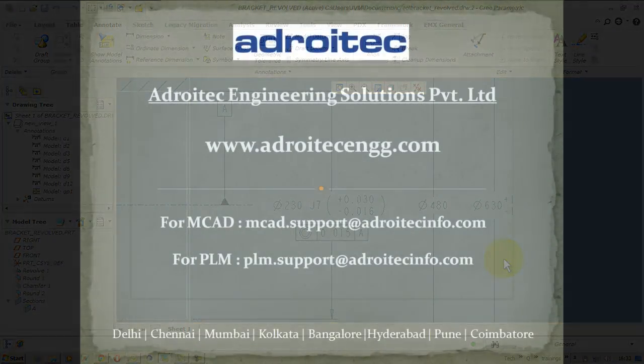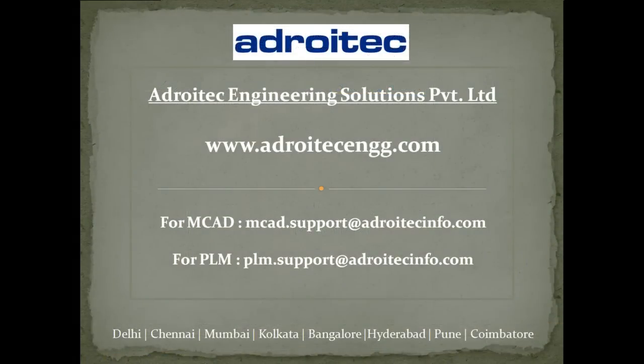Hope that was an informative video. Looking forward to have you again on a different video of Adroitech Engineering Solutions. Have a great day. Thank you.